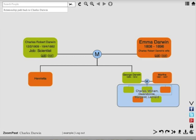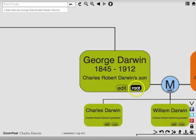On this tree, Charles Darwin is the root. If I want George Darwin to be the root, I zoom in and press the root button on George Darwin's node.